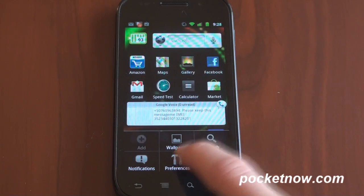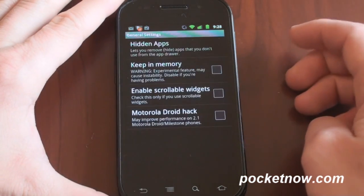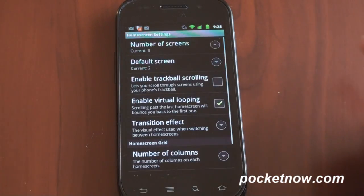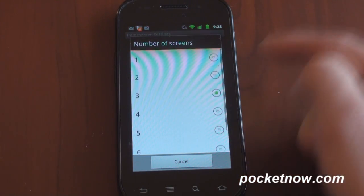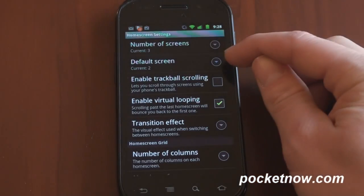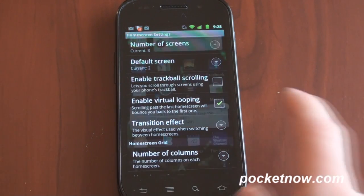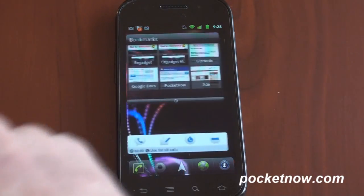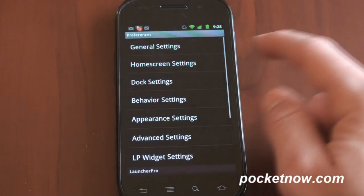Let's talk about some of the settings. Going into the menu and preferences, there's a lot of things you can change. Under home screen settings, you can specify the number of home screens — up to seven, but I use three. You can choose the default home screen so it knows which to go back to when you press the home button. There's virtual looping, a cool little feature so that when you get to the end and swipe right, it bounces you all the way back to the left.